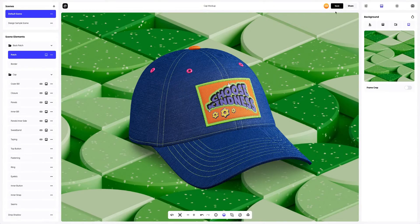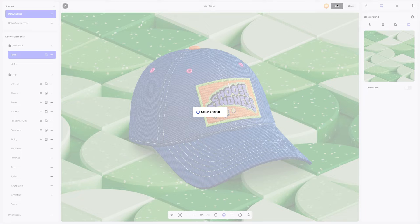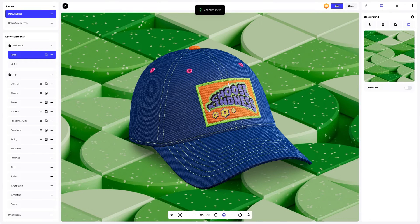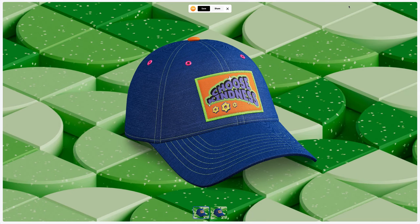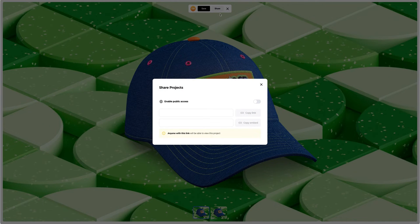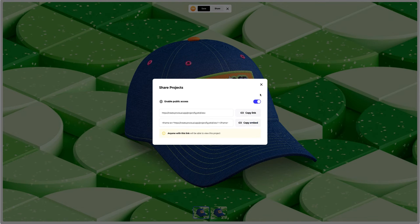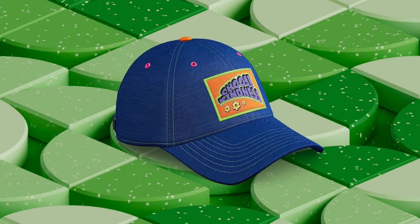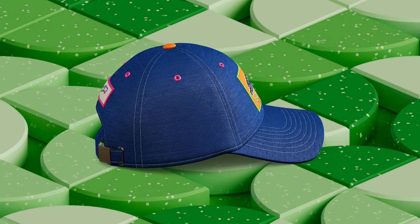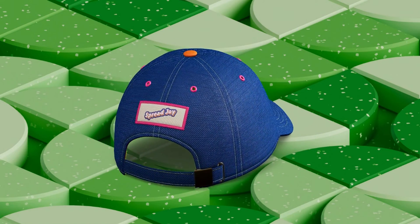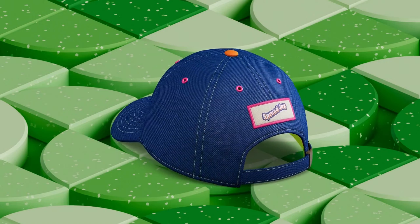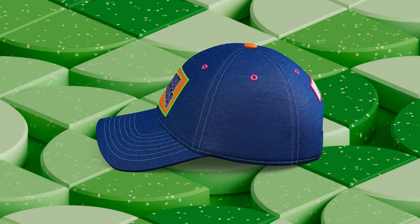Saving the project. After you've completed your design, you can share it with everyone by clicking the share button — you'll get a shareable link to open the interactive viewer with your 3D model. Share it with colleagues, friends, or clients. And that's the end of our tutorial on designing a cap mockup. We hope this has been helpful for you. See you in the upcoming tutorials.